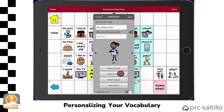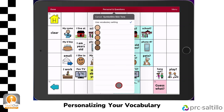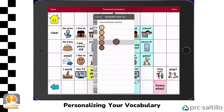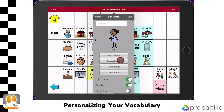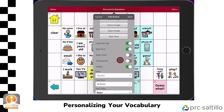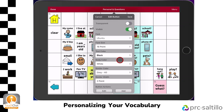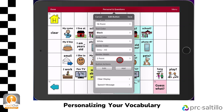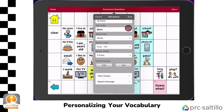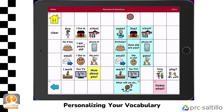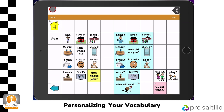Tapping on Import Image will allow you to take a picture with the iPad camera. If you choose a Symbol Stick symbol of a person, you can change the skin tone of that symbol here. You can further personalize a button with these options. The button Actions are what the button will do when pressed. Tap on Save. You can continue editing buttons on this page. When finished, tap on Done in the upper left corner.